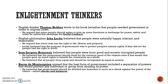Jean-Jacques Rousseau believed that people were born good and that it was society that corrupted them. He believed the government should work for the common good of citizens, even if that meant some people had to give up their rights to benefit the community as a whole, and that all people were equal and should be recognized as equal in society. Baron de Montesquieu argued that the best form of government included a separation of powers that prevented any individual or group from abusing power — this is where we get our idea of checks and balances, with the government divided into branches that check one another.